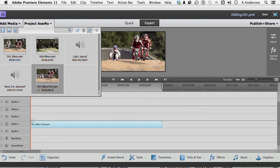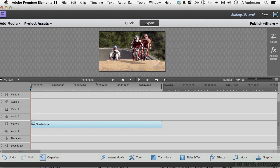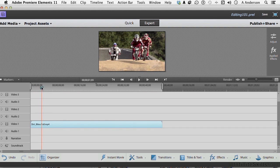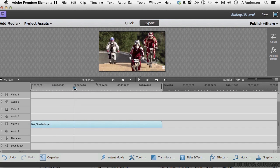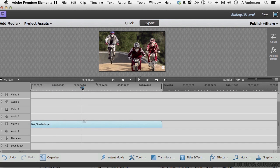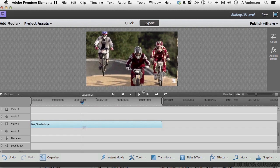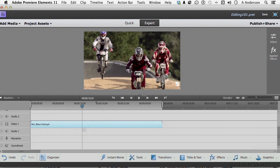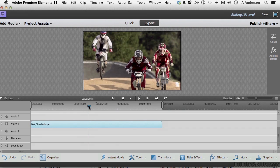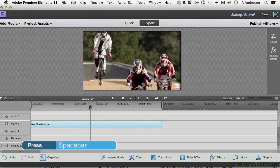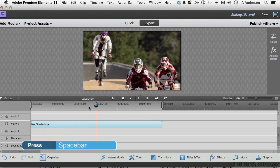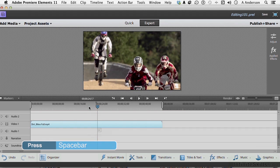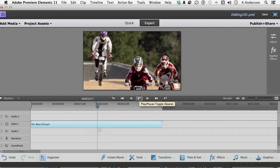I'm going to collapse this out so we can see our monitor area up here. Now, we know that if I scrub the timeline, move the playhead, we can see the video up here. We want to see it a little bit bigger. We can get here, make it a little bit bigger. And we can move it. We can press the space bar to play it in real time or click the Play button right here.